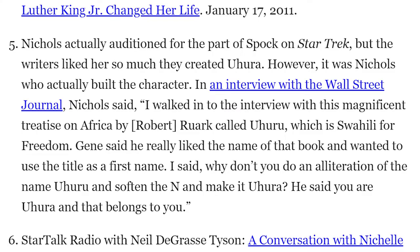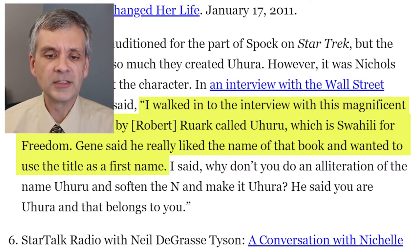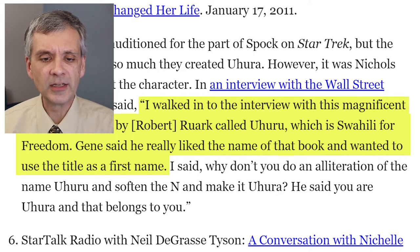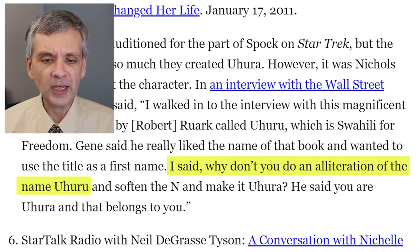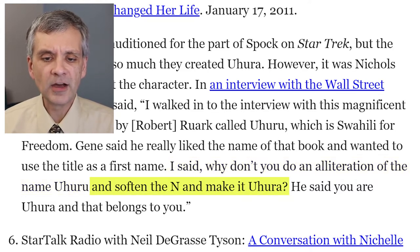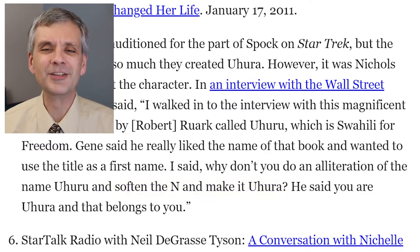What got me started on this rabbit hole was an interesting footnote about where the name Uhura came from. It quotes a Wall Street Journal interview where Nichols said: I walked into the interview with this magnificent treatise on Africa by Ruark called Uhuru, which is Swahili for freedom. Gene — meaning Gene Roddenberry — said he really liked the name of that book and wanted to use the title as a first name. I said, why don't you do an alliteration of the name Uhuru and soften the N and make it Uhura? He said, you are Uhura and that belongs to you.